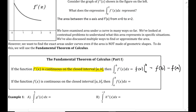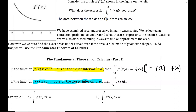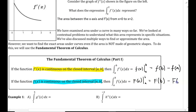Let's look at another representation. If we have a function f of x that is continuous on the closed interval a to b, then the integral from a to b of f of x dx equals capital F of x evaluated from a to b, which is equal to capital F of b minus F of a — plugging in the upper limit minus the lower limit. That is the fundamental theorem of calculus.